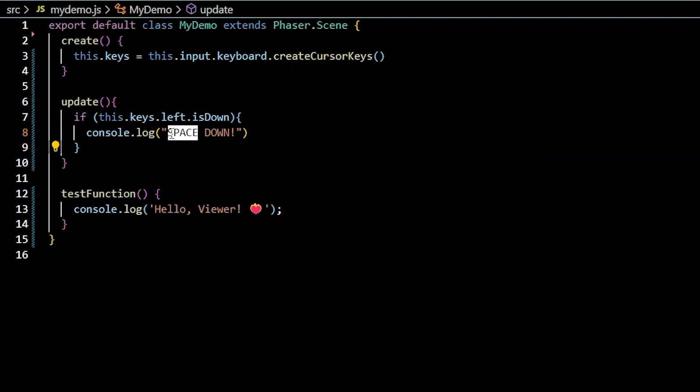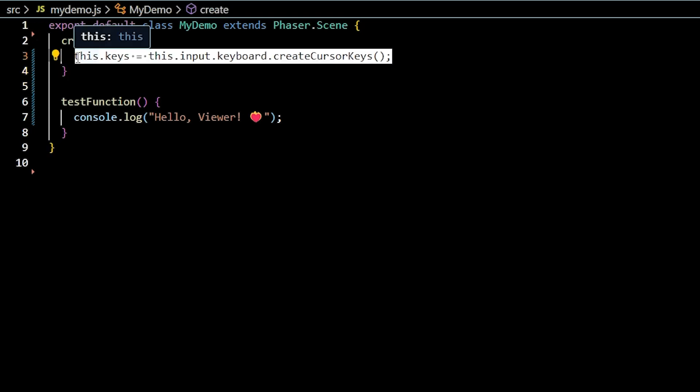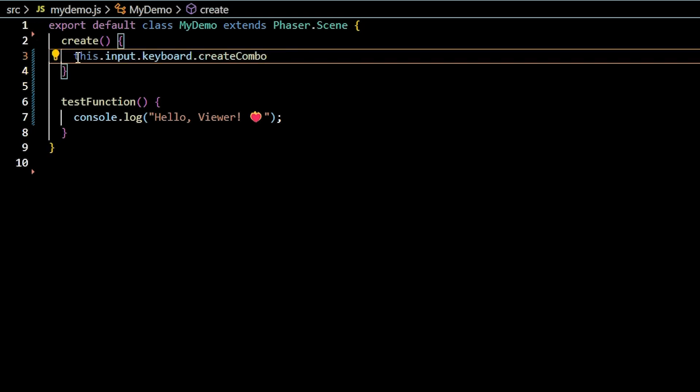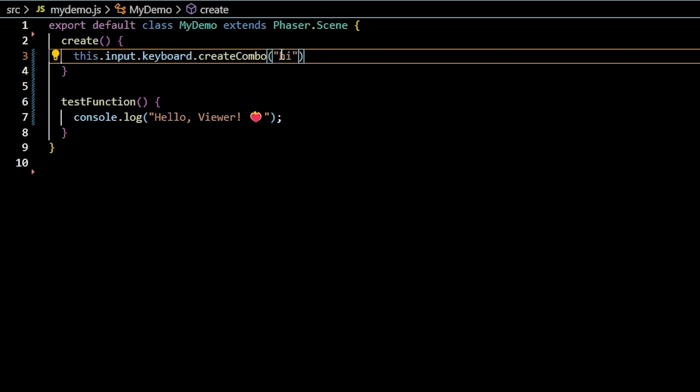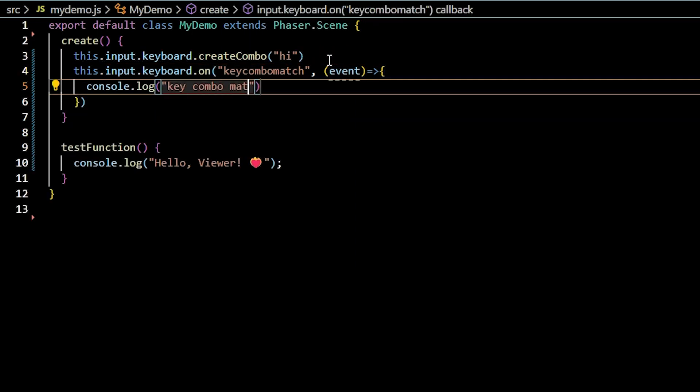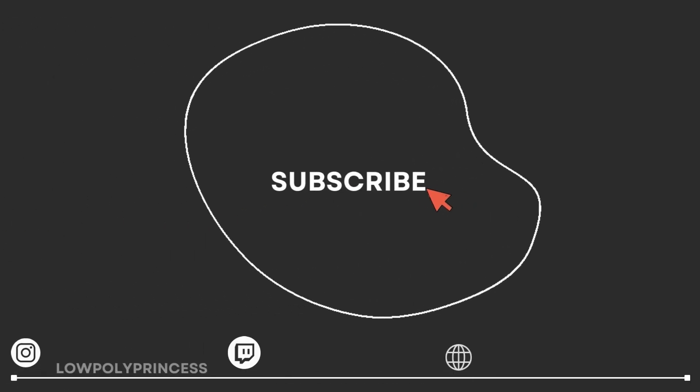You will access the created cursor keys by checking in an update, for example, if this.keys.left.isDown. Lastly, with keyboards, you can create a key combo by saying this.input.keyboard.createCombo, passing in a string or an array of key codes or characters. You can then check for a key combo match.